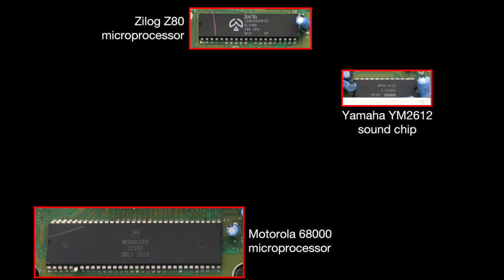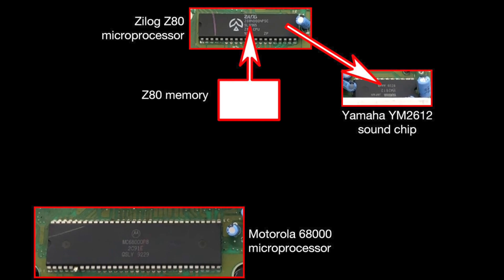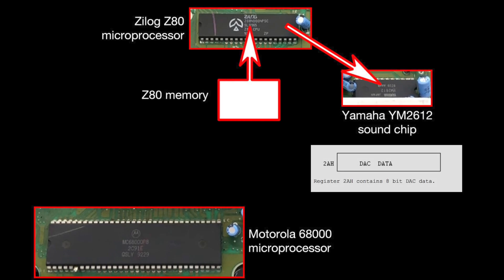The Z80 processor is connected up directly to the sound chip, and for games, it handles playing the music. To play samples, it has to very quickly read from its memory and blast data directly to a thing called the DAC, a digital to analogue converter on the sound chip. If it does this fast enough, you get a reasonable sounding sample.